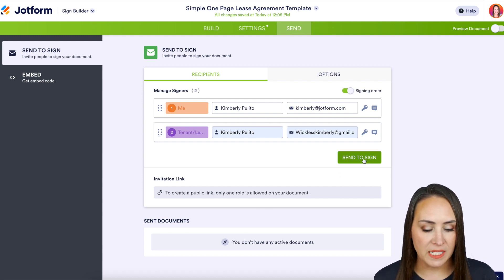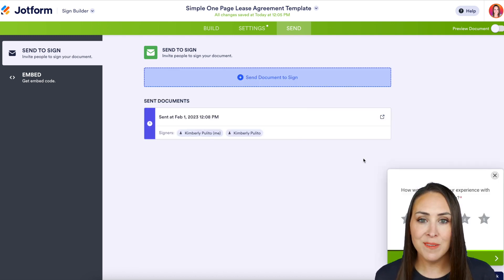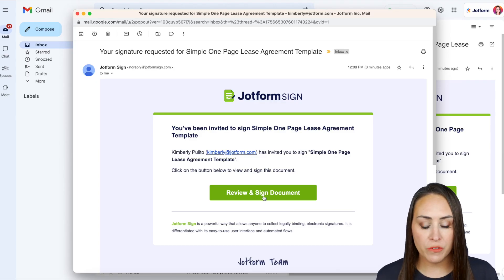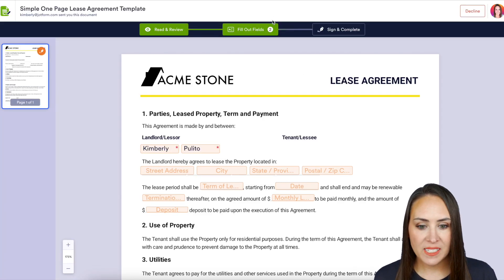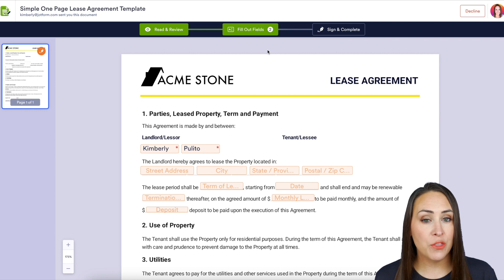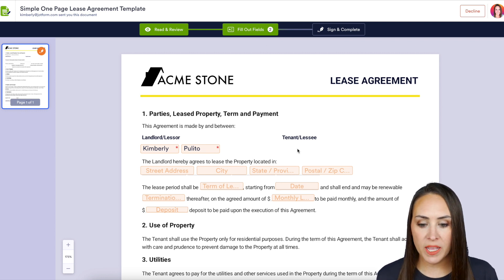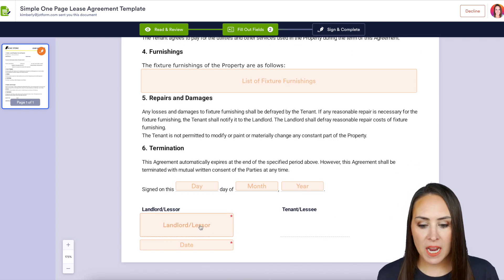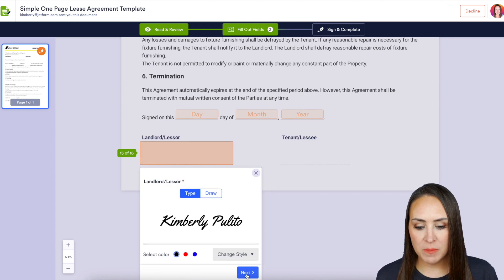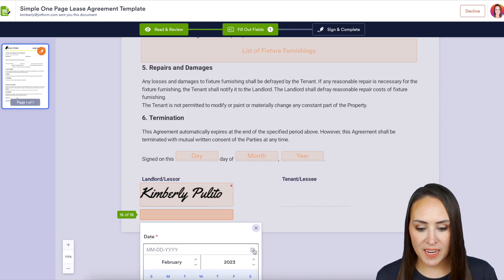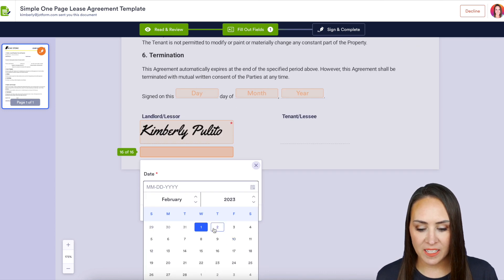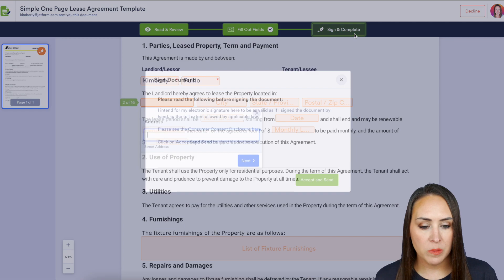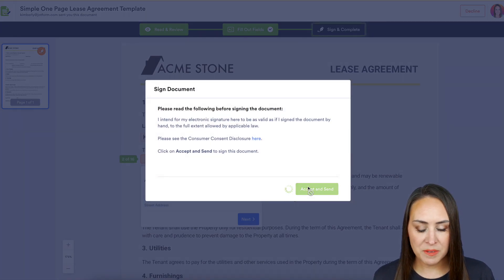I'm going to go ahead and do 'Send to Sign.' Let's head over to the landlord's email. I'm going to choose 'Review and Sign Document.' We can see it said three fields, but it dropped down to two because it went ahead and populated one for me. Just for the sake of time, I'm going to jump down here and go ahead and sign and date this. Then I'll go ahead and complete and sign, then accept and send.